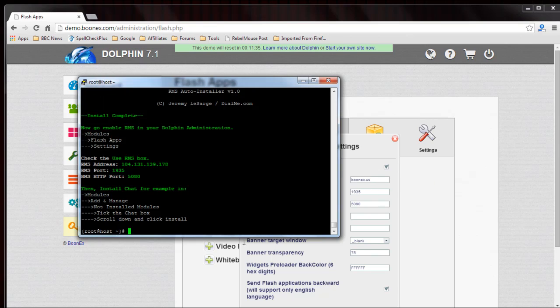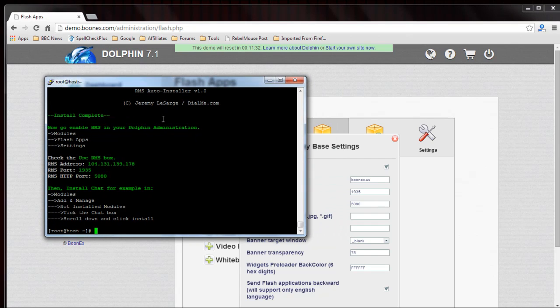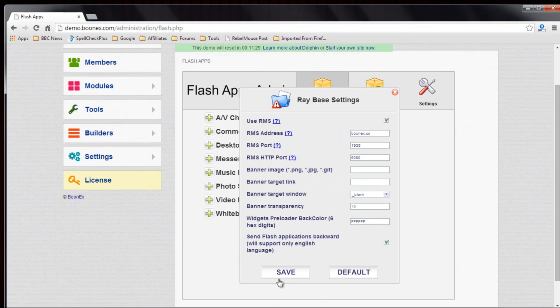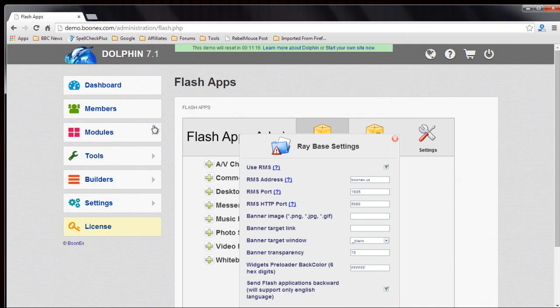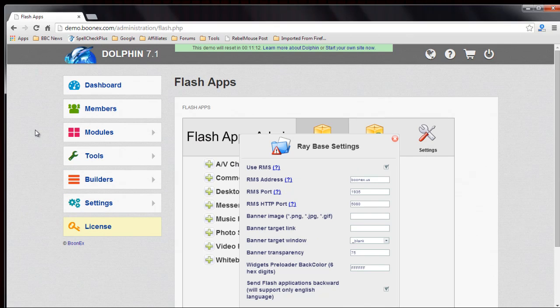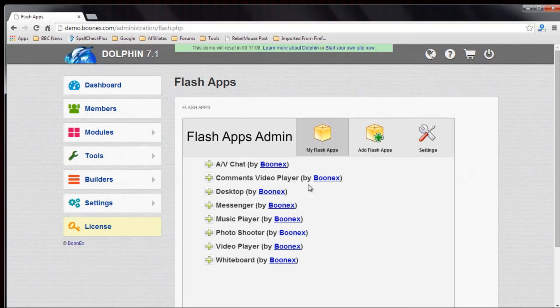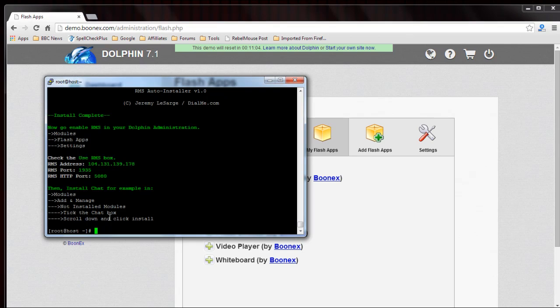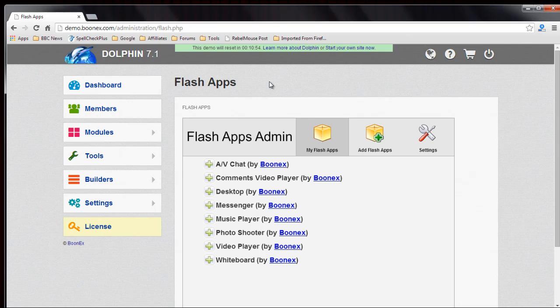And then you just scroll down and save the changes, and then your members can use audio, video, and other modules like video chat, audio video chat. So you can install modules, add and manage, and once you do that then they can use the audio video chat part of your website.